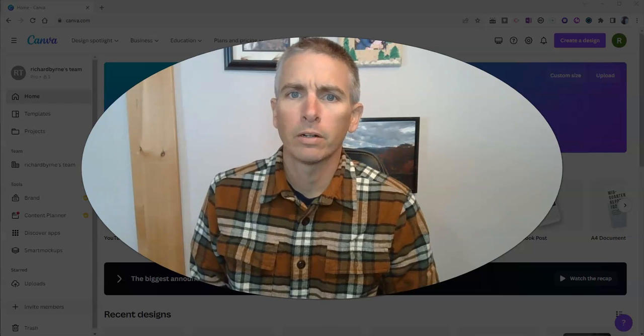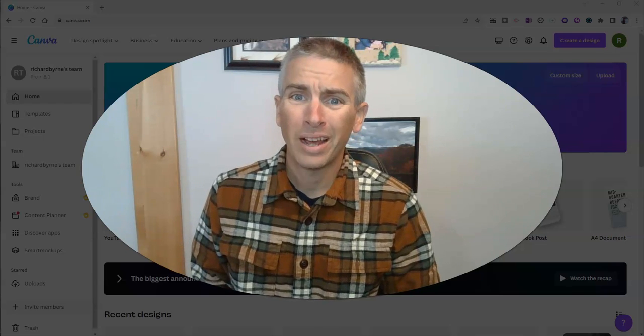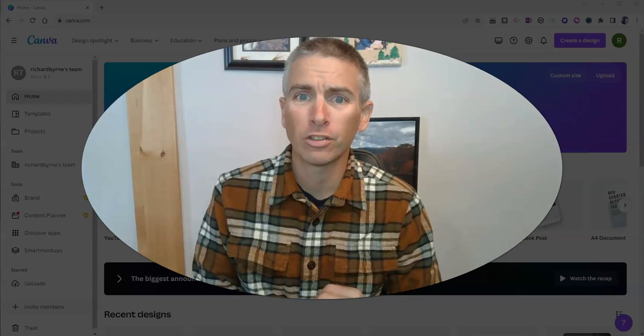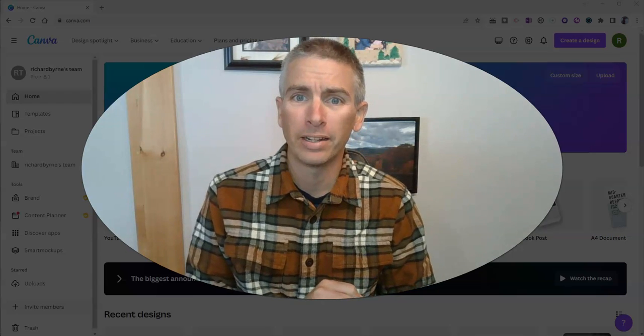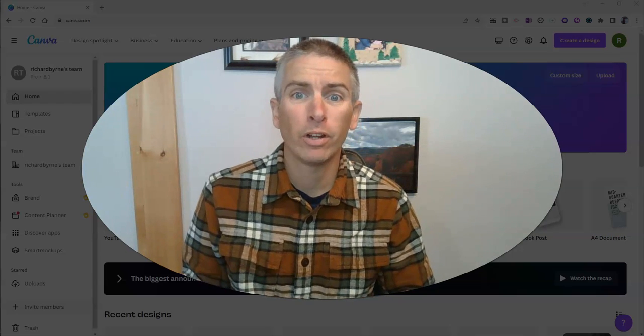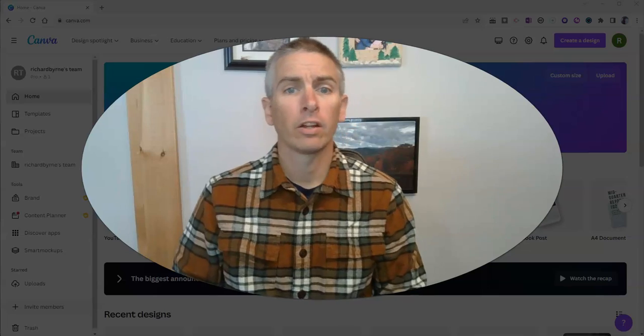Hi, I'm Richard Byrne. In this video, I'm going to show you how to make a green screen video in Canva, even if you don't have a green screen.